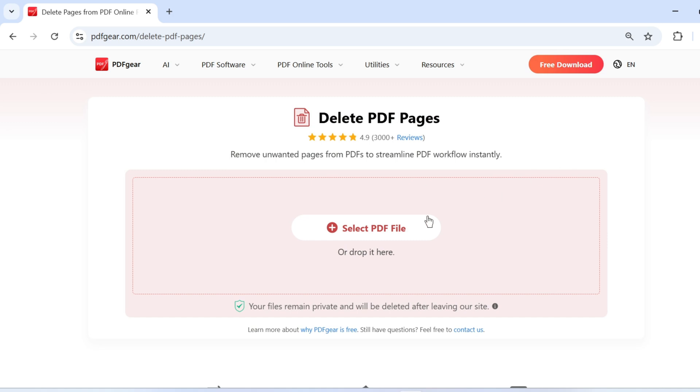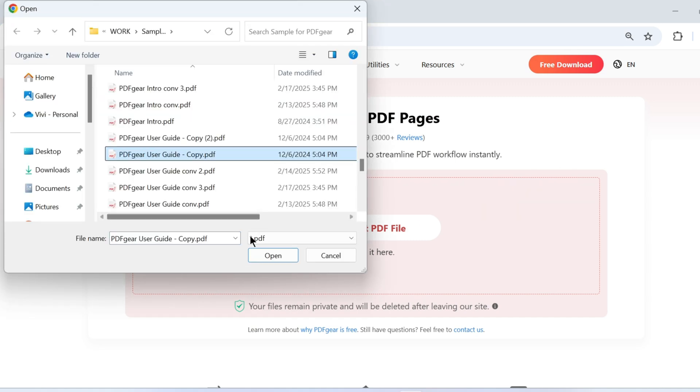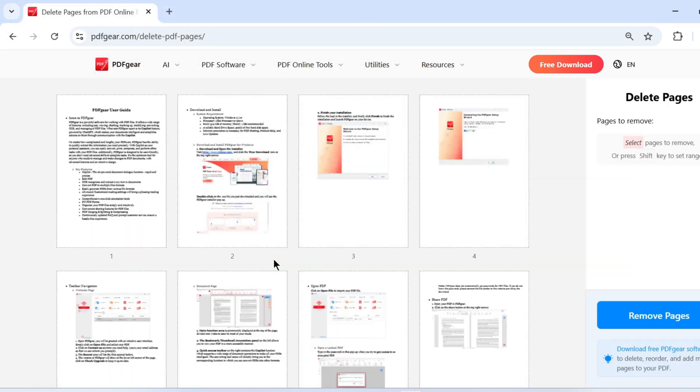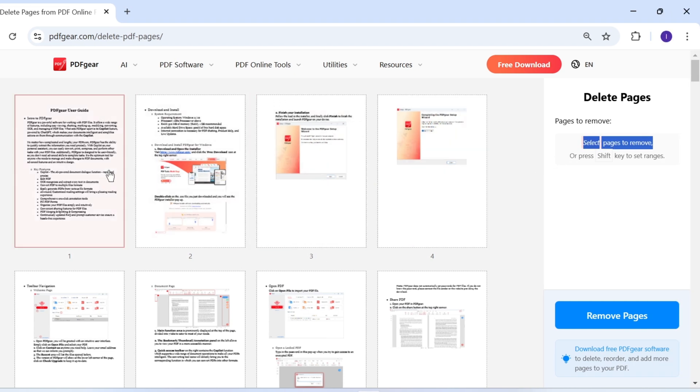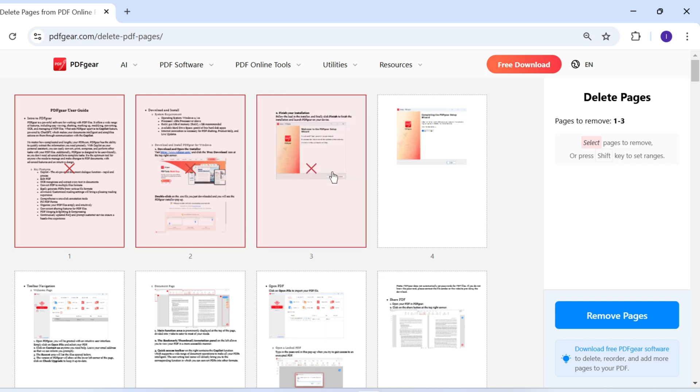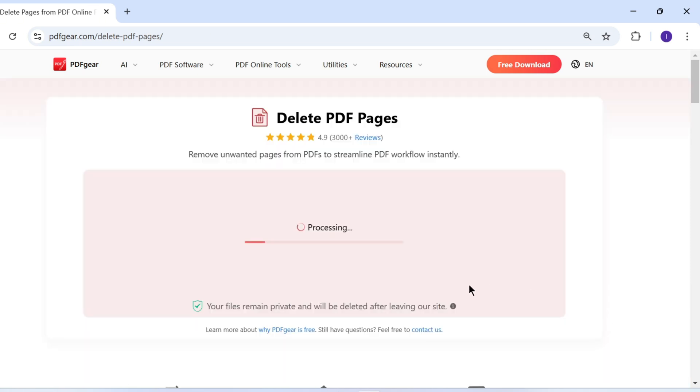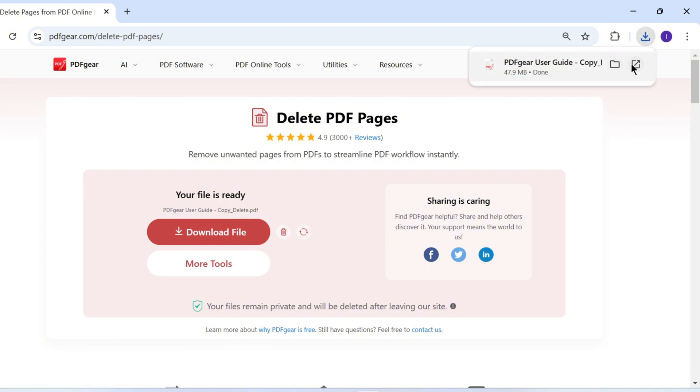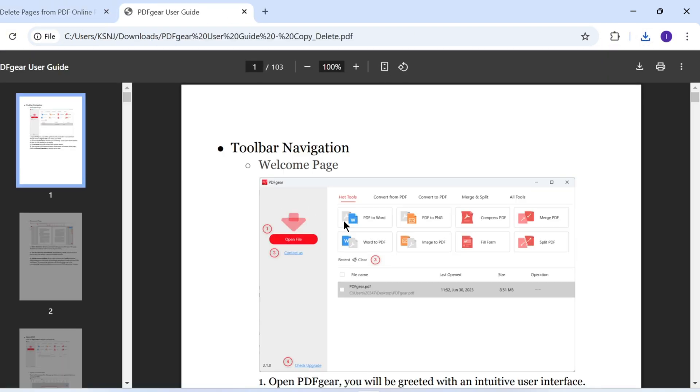Upload your PDF file here. This is the interface where you can delete pages. You can select pages individually to remove them. After selecting the pages, click the Remove Pages button to generate the new PDF. Once done, download the updated PDF with the pages removed. And here is your new PDF.